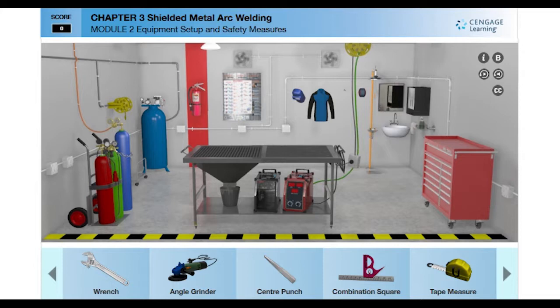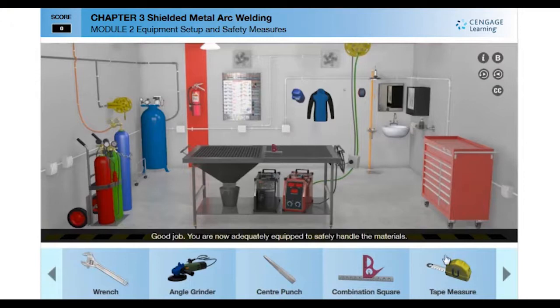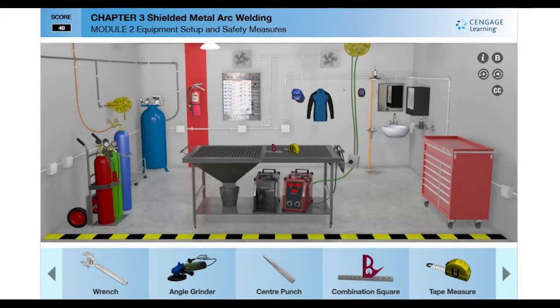To select a tool, you can drag and drop that tool onto the welding table. To select equipment or a gadget from the workshop, you may use your mouse to click on it if using a computer, or use a finger gesture if on a tablet device.